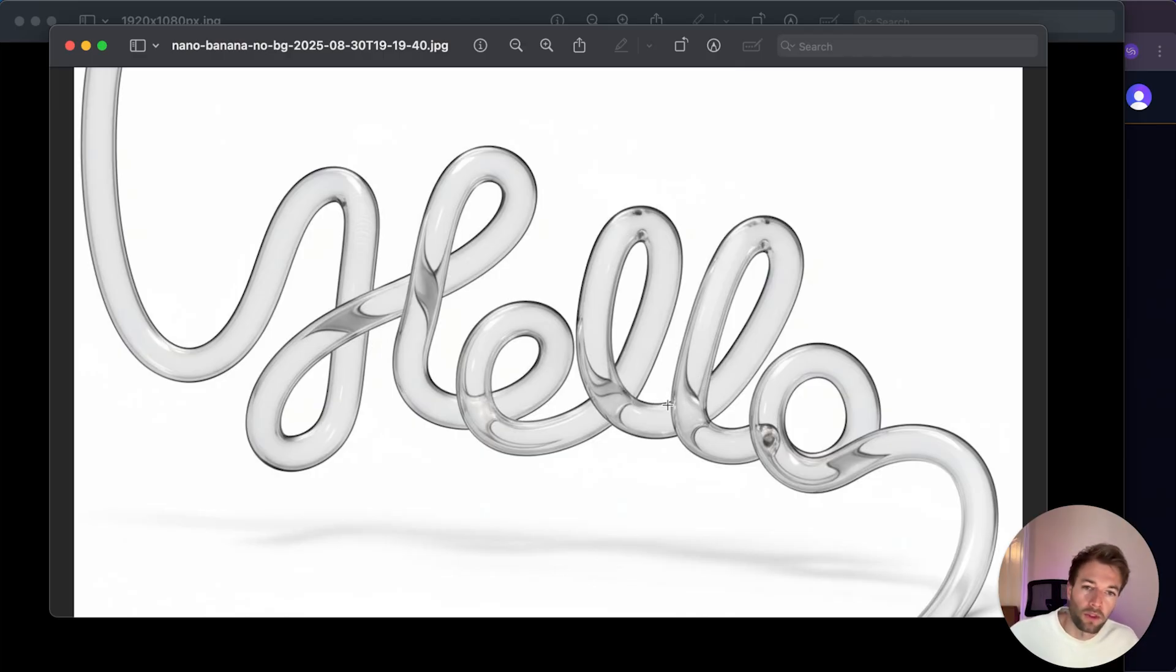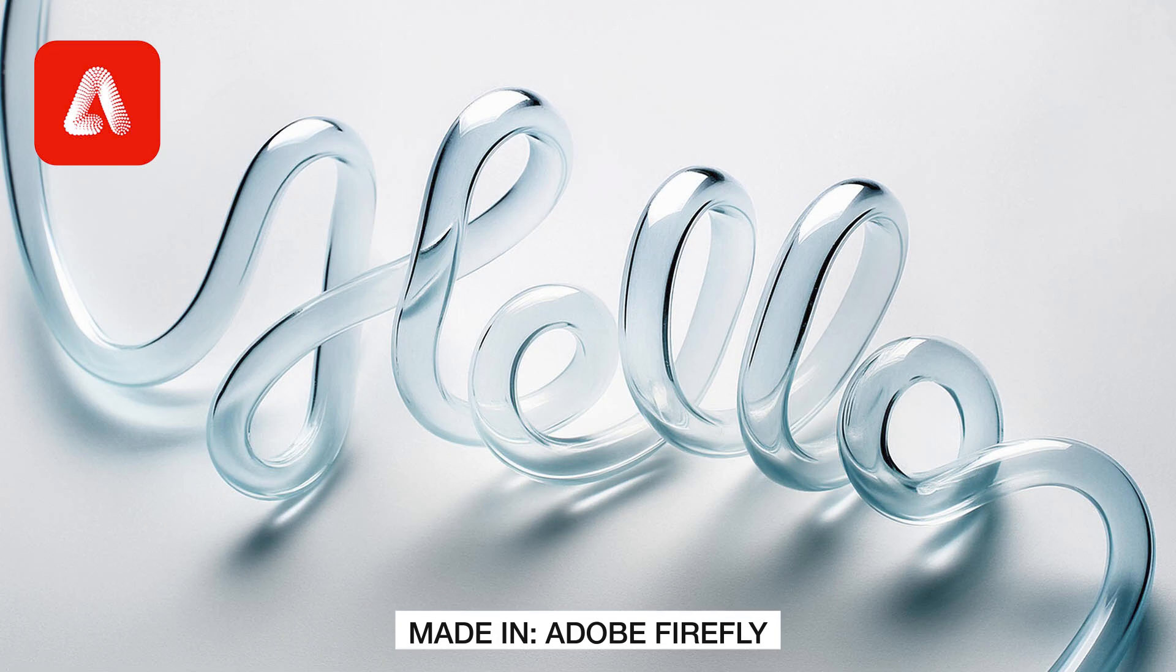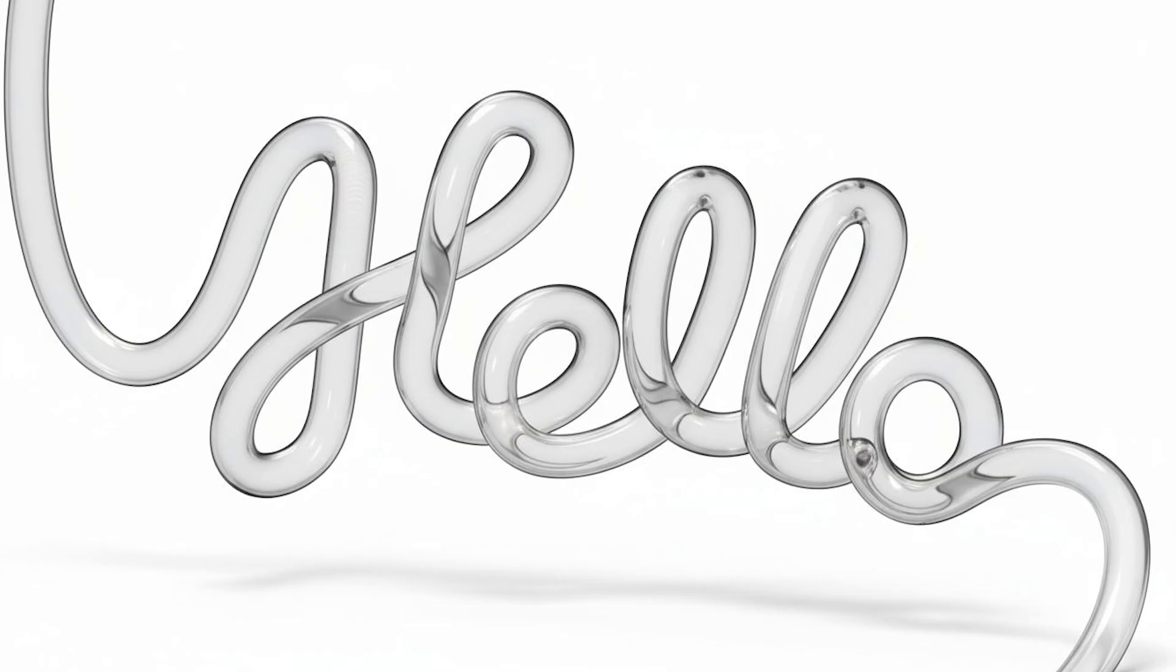I'll throw up the image that I created in the last tutorial as a comparison. And I think what you'll see is Adobe Firefly created this image and used a little bit more artistic expression to bring it to life, while Nano Banana stuck very closely to that reference image. But overall, really good job. And again, I'm pretty happy with this result.